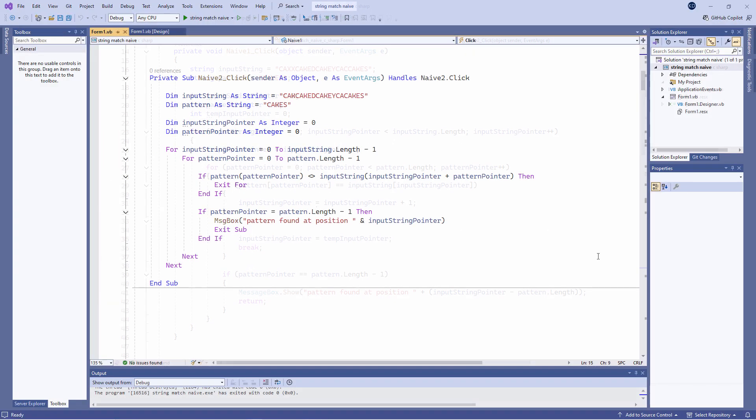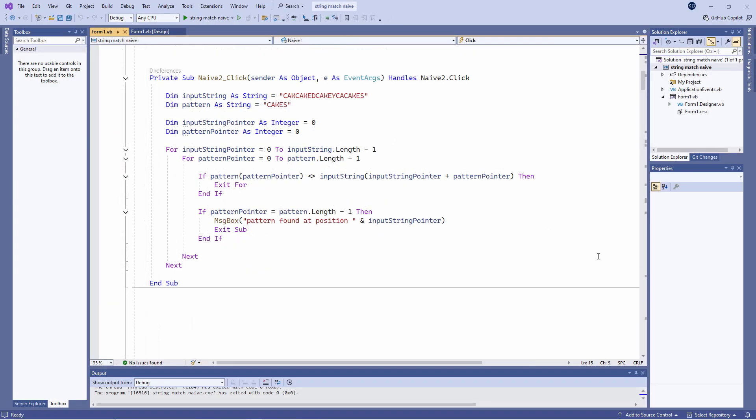This VB.NET program also implements the simplistic string matching algorithm, although the code is considerably more elegant. Here we don't actually increment the input string pointer. Rather, we add the pattern pointer to it, which itself is being incremented.